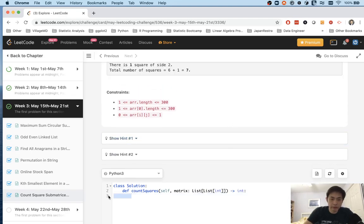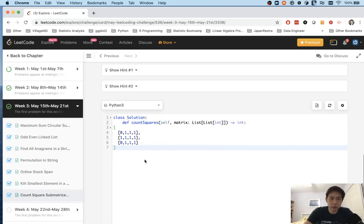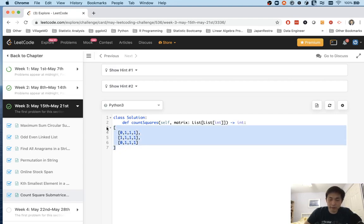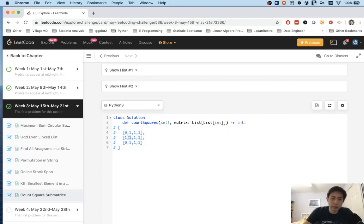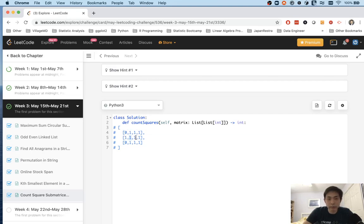So imagine we had a matrix like this, right? And forget the top row and the first column because those, whatever they are, aren't ever going to have sub squares inside of them, right? So if we start here, we can check, all right, are all three of these greater than zero? And it's not. So it's only going to be this square here at this point. So we can just move on.